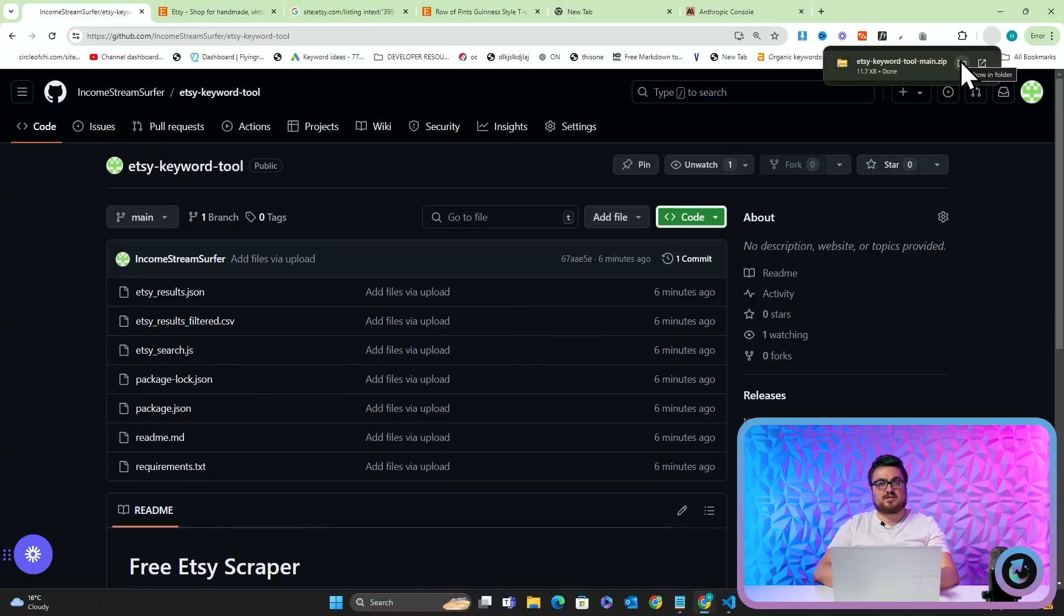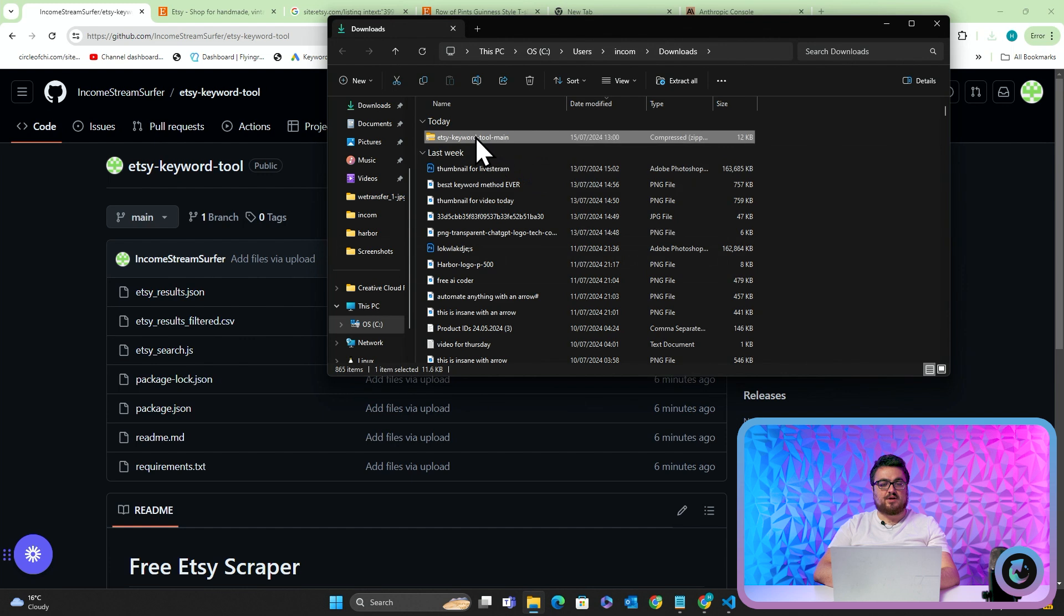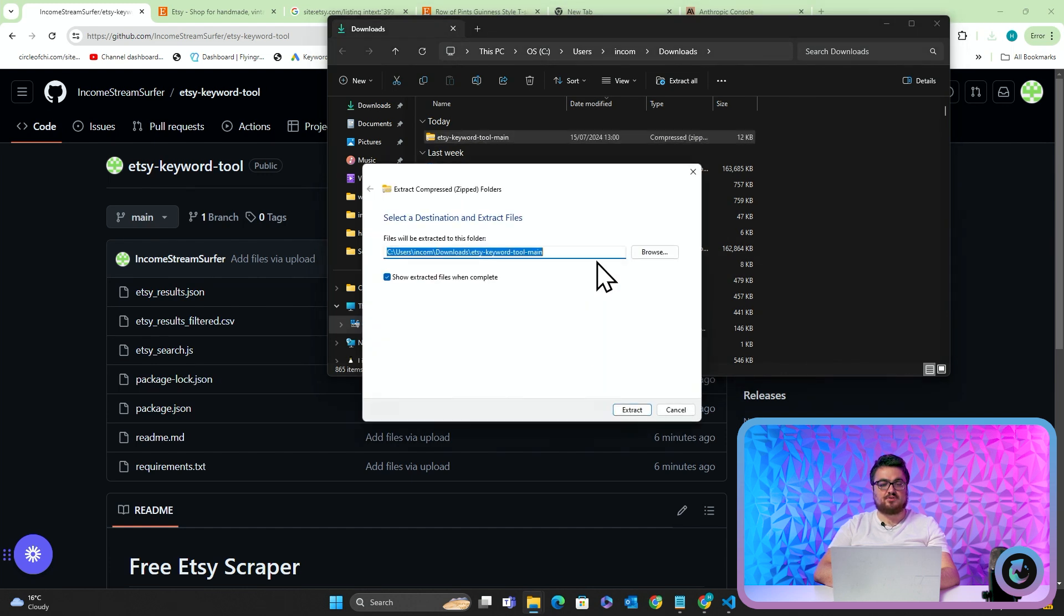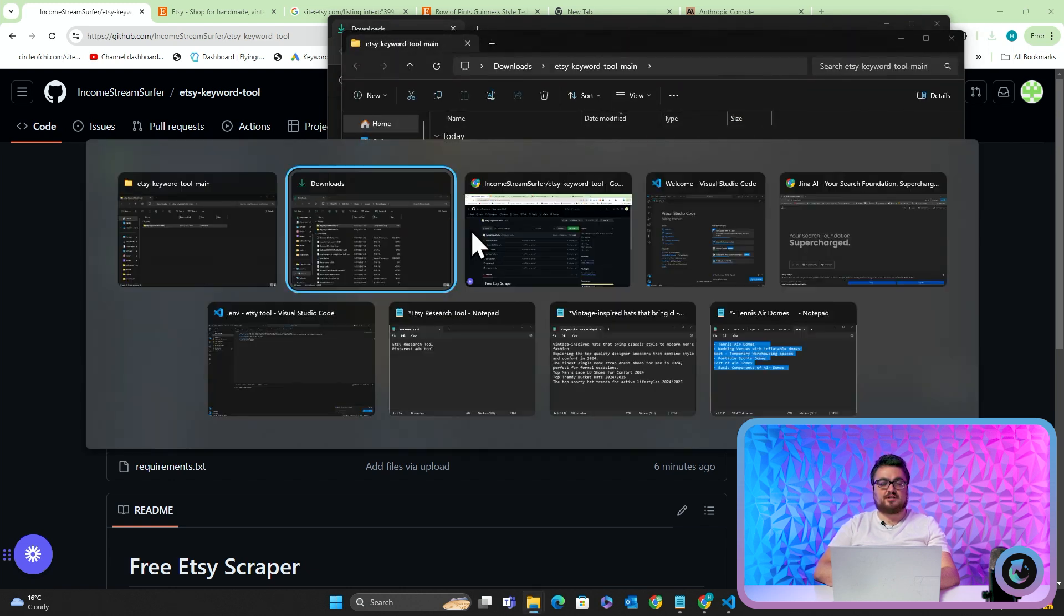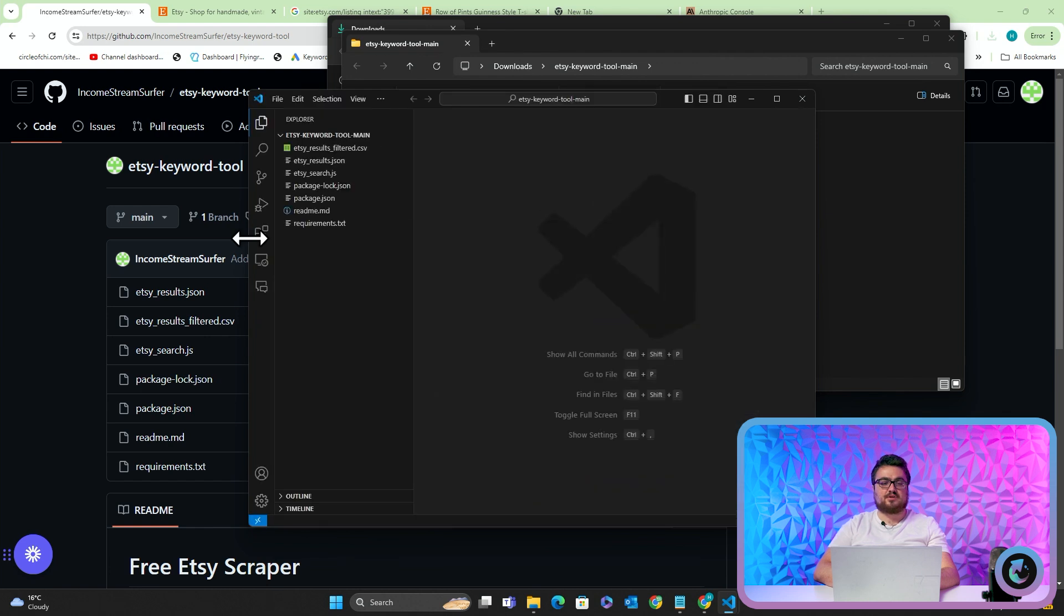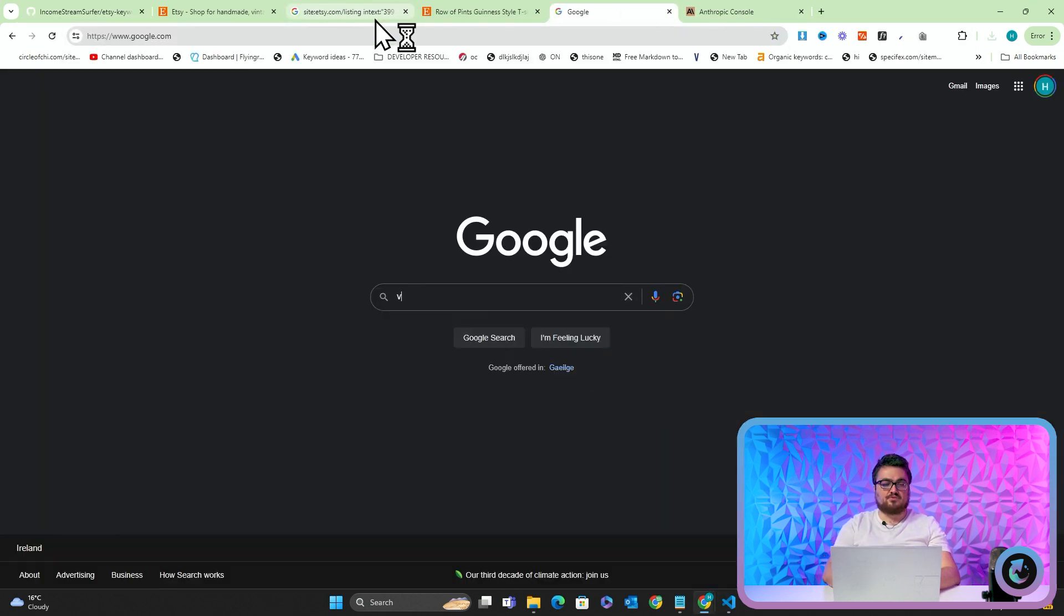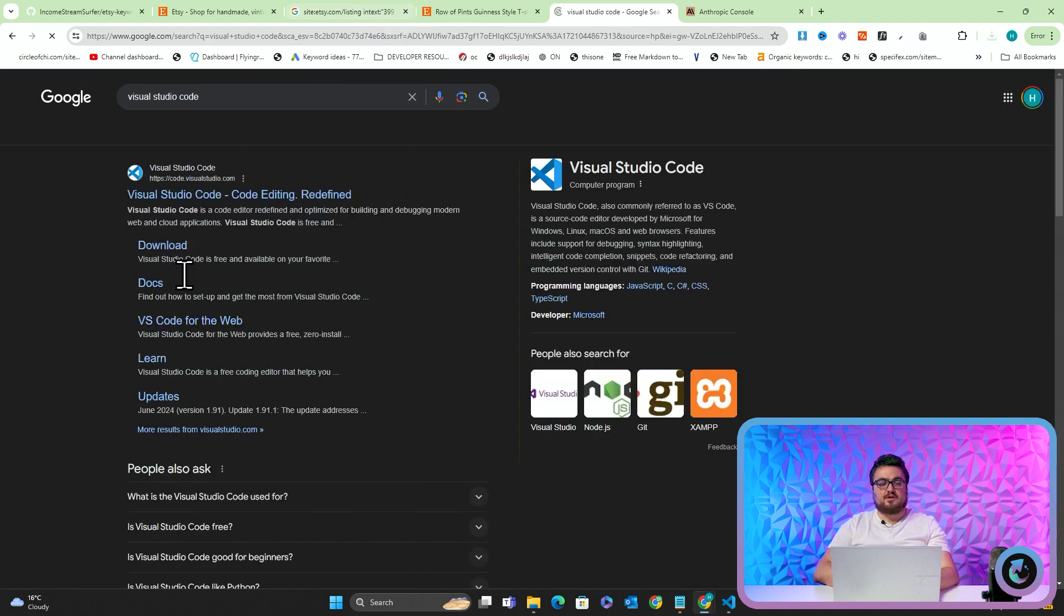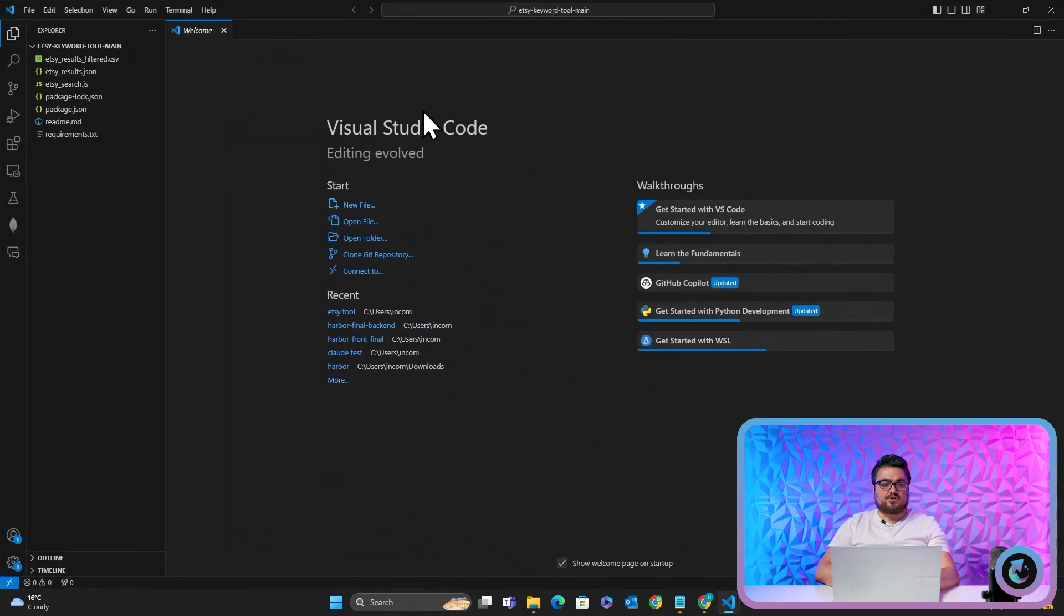So you're going to need something called Visual Studio Code. Now, if you don't know what you're doing with GitHub, you can actually just press this green button right here to download zip. I'm going to do it like this just for the noobs, because I know that a lot of people are not going to understand GitHub.